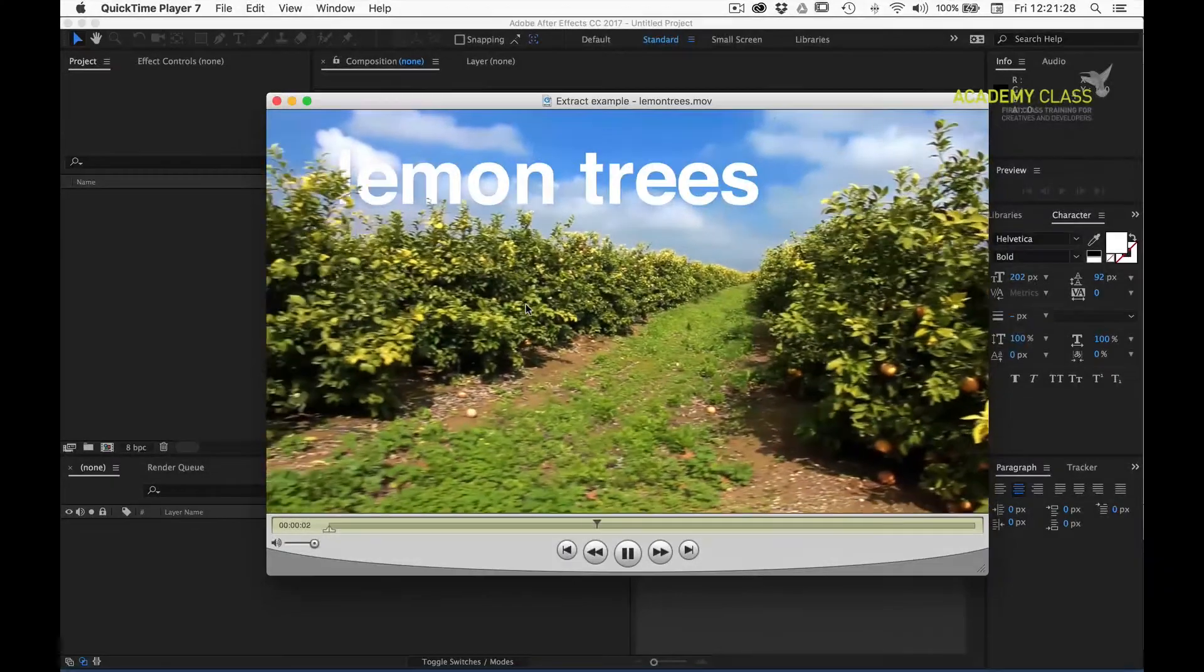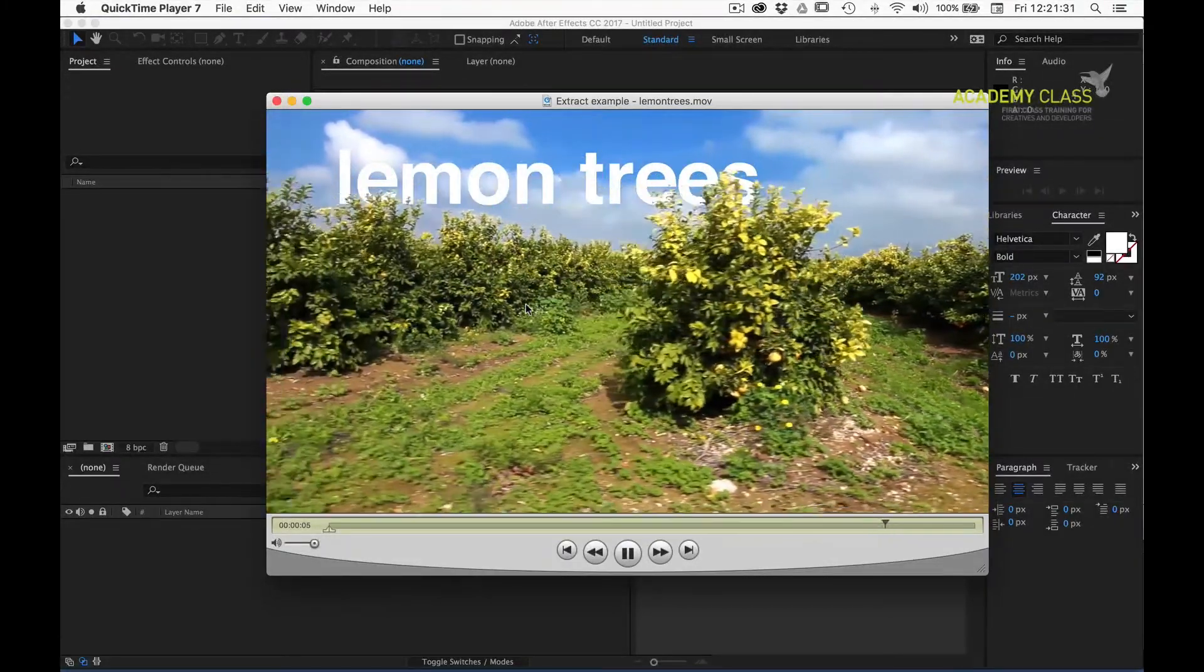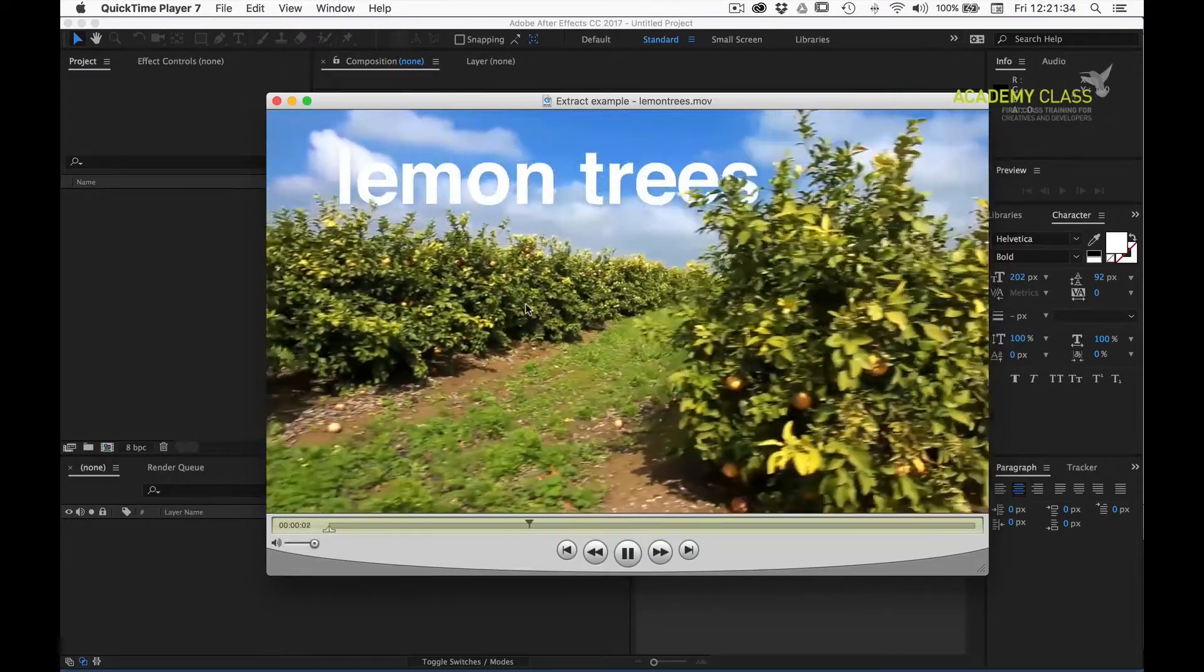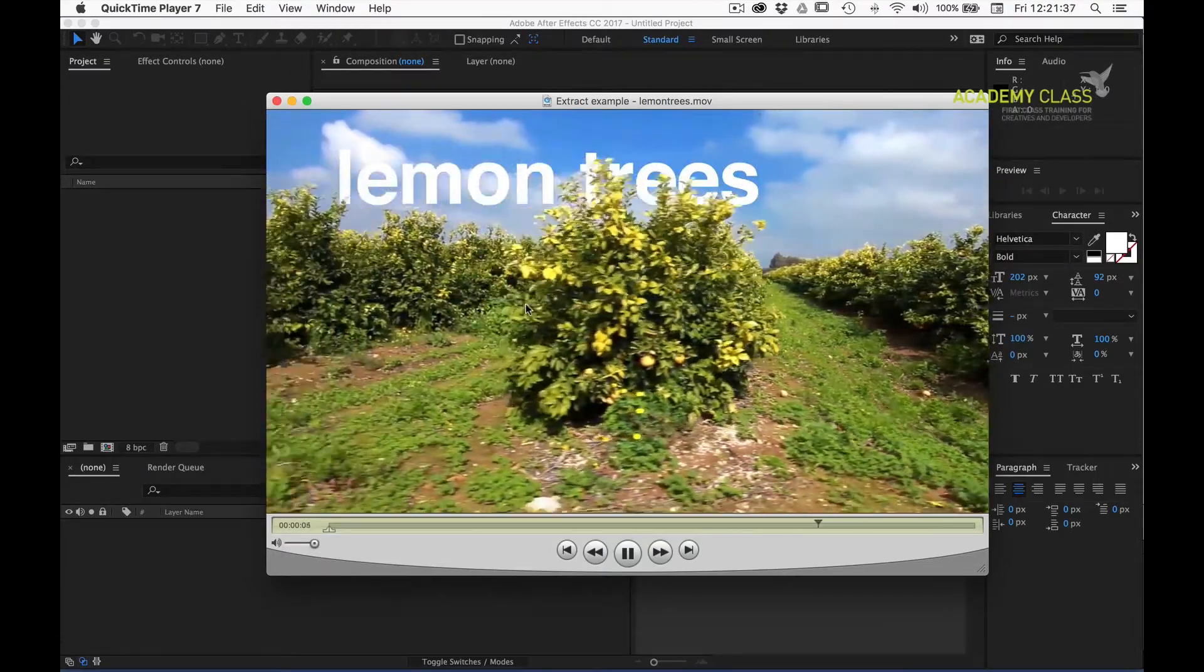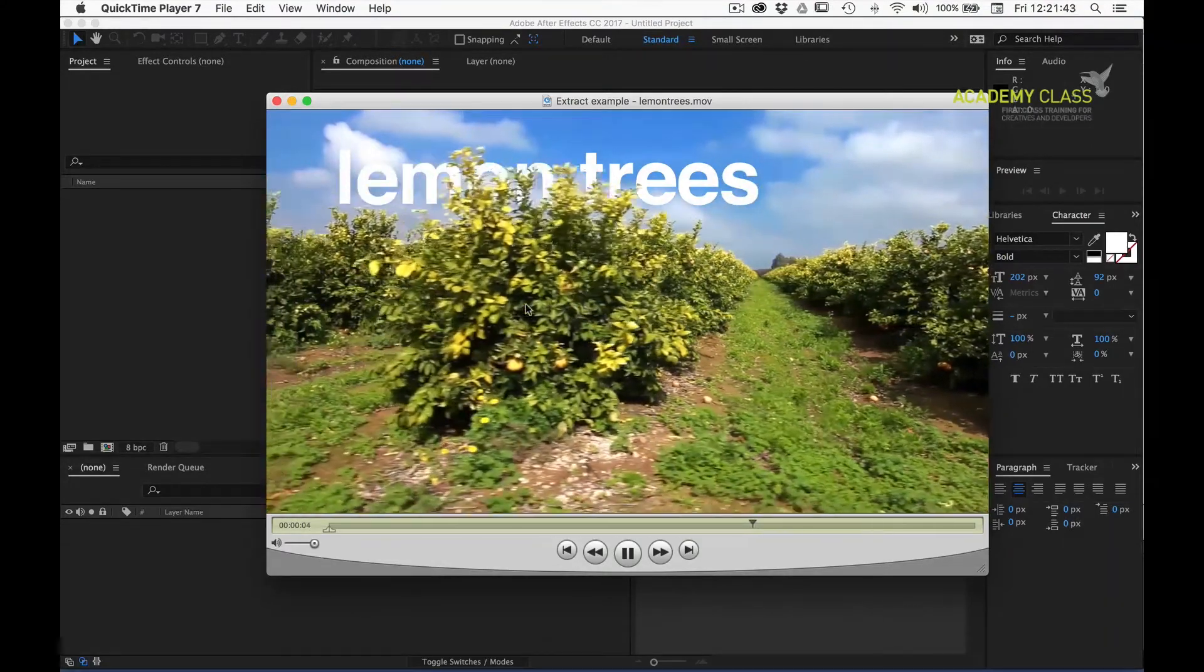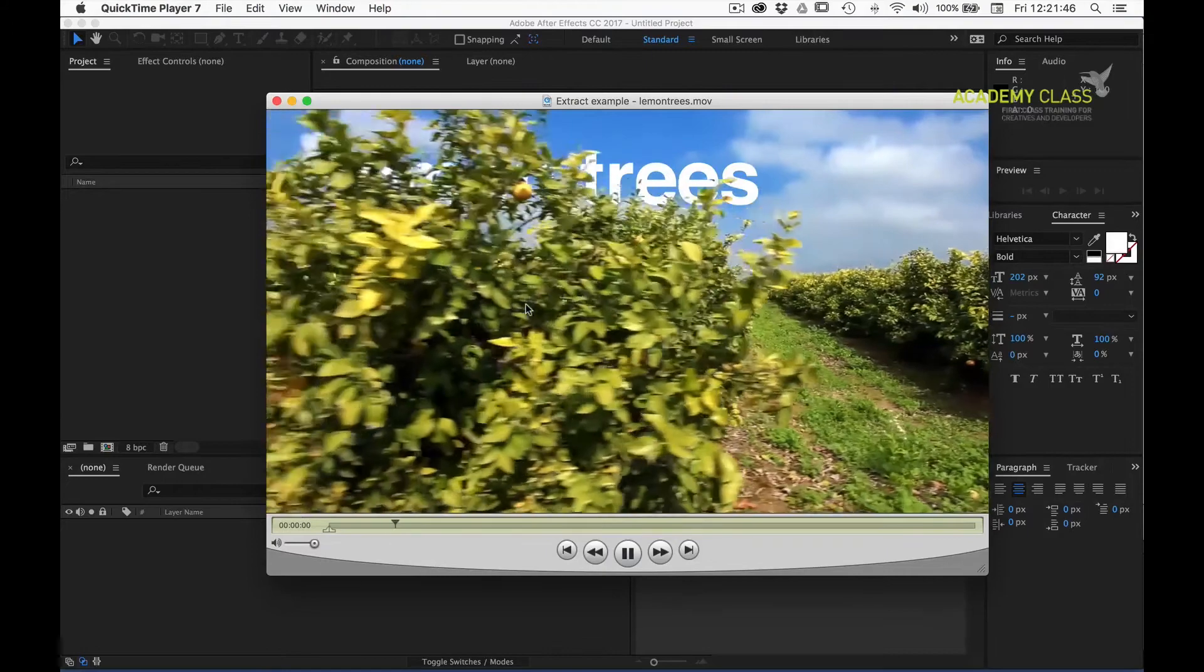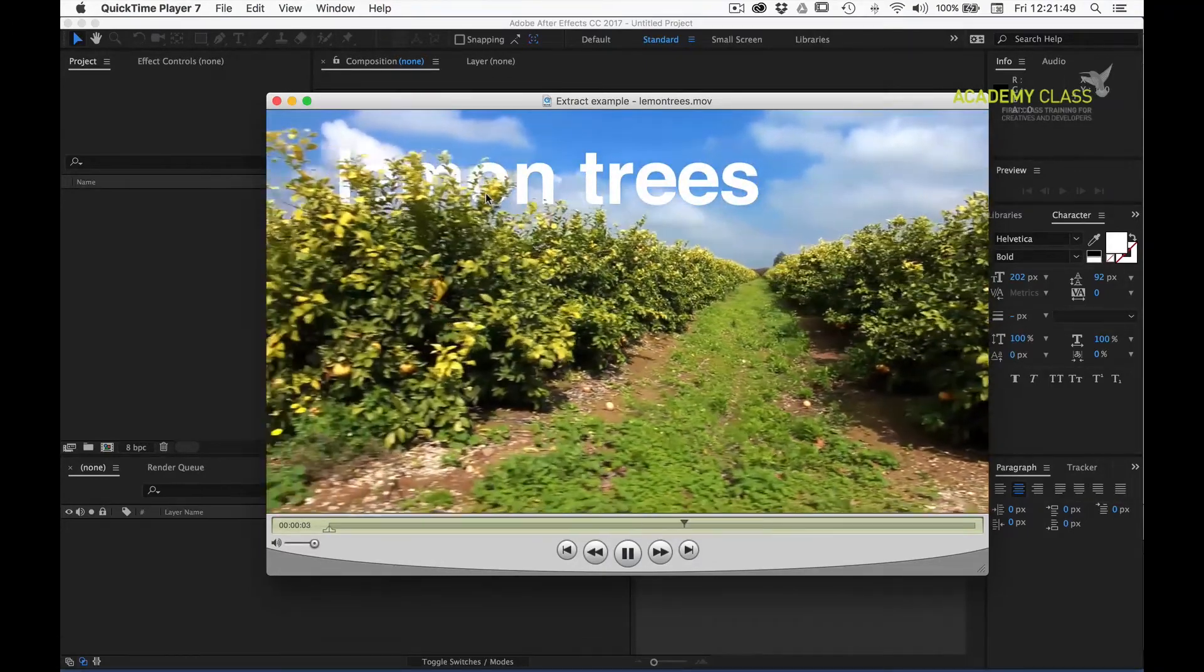Hi there. Today I want to take a quick look at the extract effect under the keying menu in After Effects, and I believe it's in Premiere as well. It's a really useful effect where I need to key out portions of an image or source video to combine images, or in this case, integrate text into an existing piece of footage.